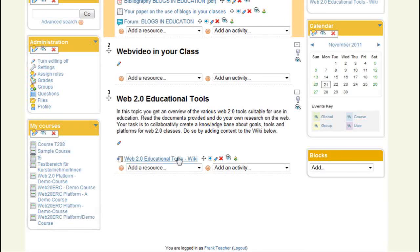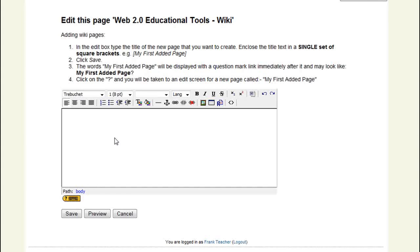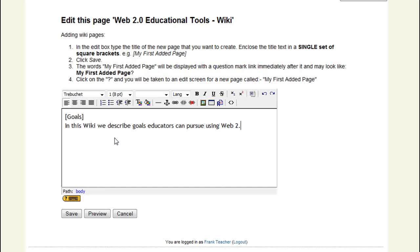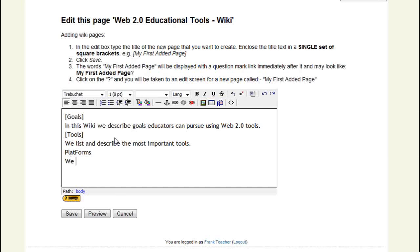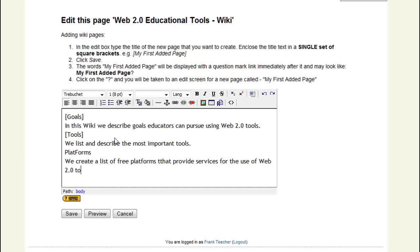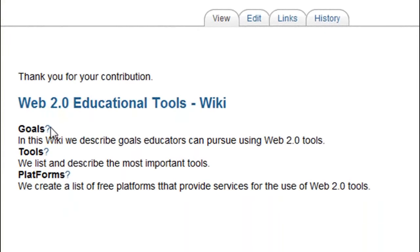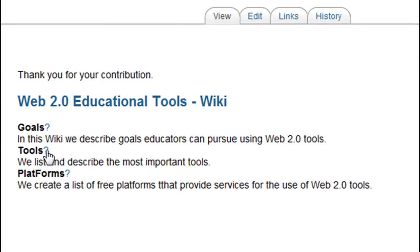I'm following my own advice and add the first entry to this wiki. The titles of pages I want to be created are enclosed in square brackets or typed in camel case style, like the word 'platforms' with the uppercase F in it. Note the question marks behind the words that will serve as titles of future wiki pages. Clicking on these question marks, my students will be able to add content to those pages.